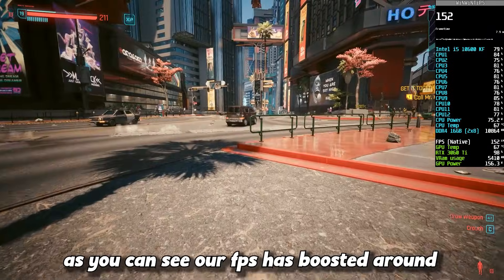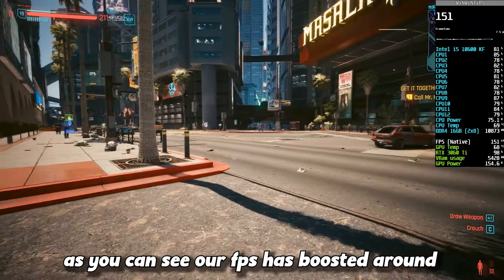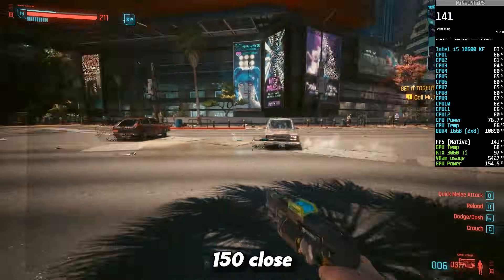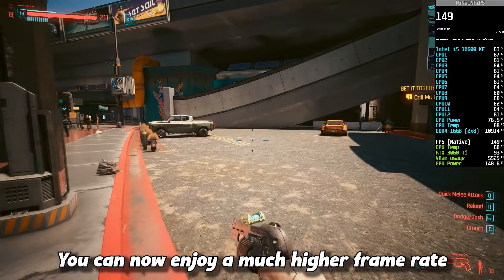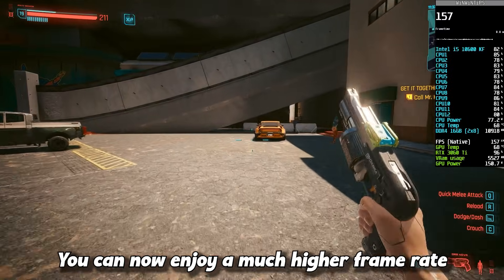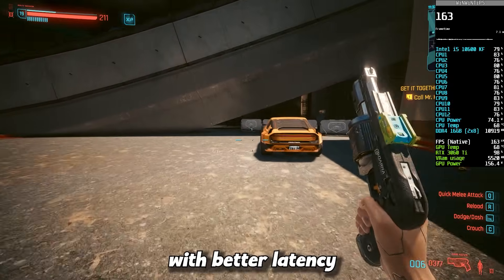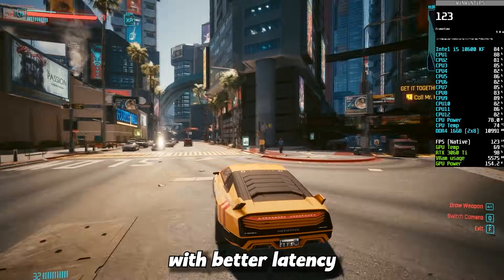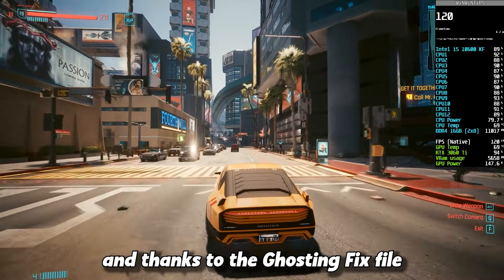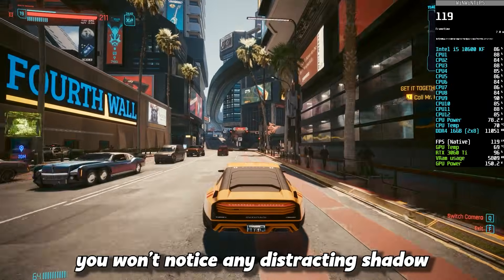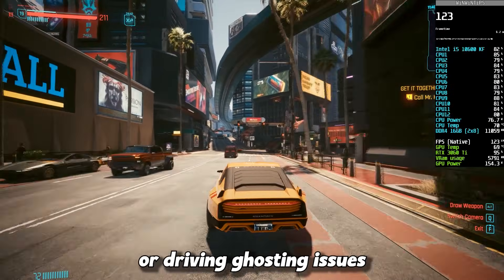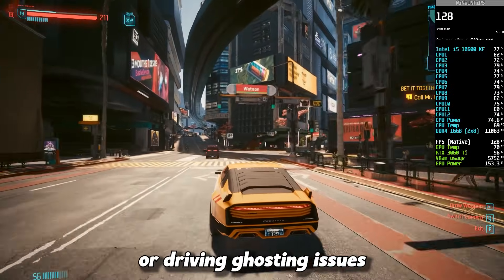As you can see, our FPS has boosted around 150 or closer. You can now enjoy a much higher frame rate with better latency, and thanks to the ghosting fix file, you won't notice any distracting shadow or driving ghosting issues.